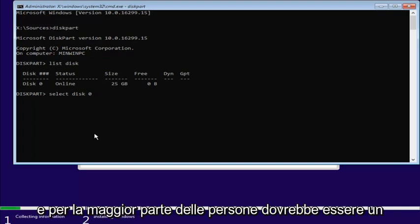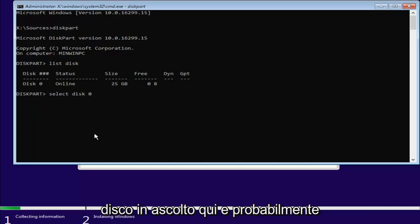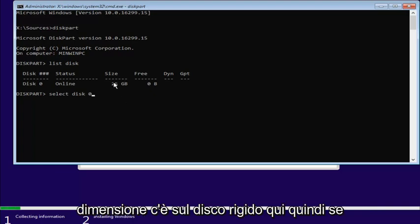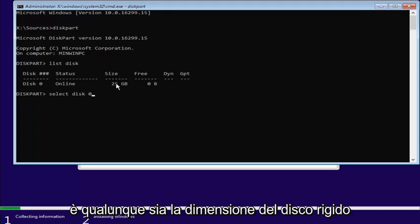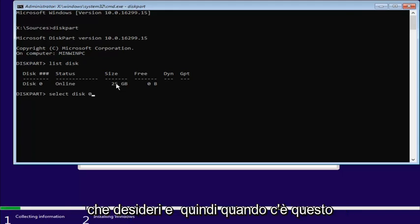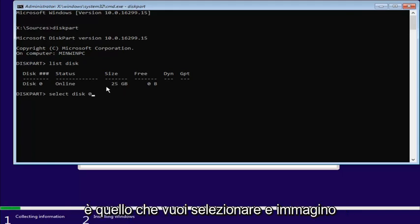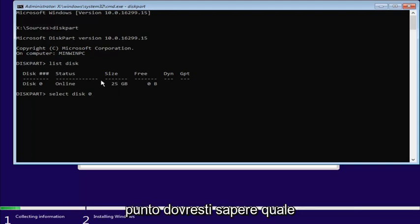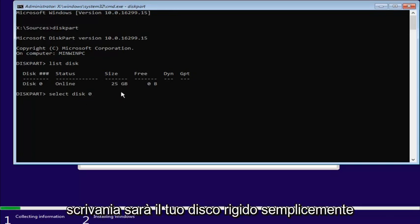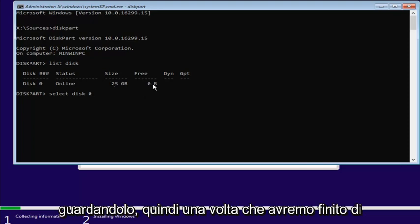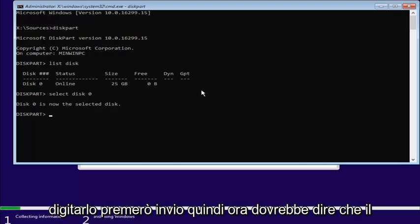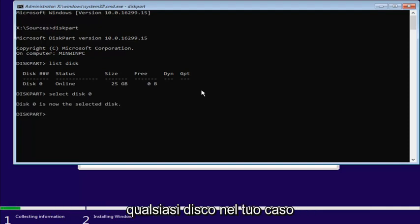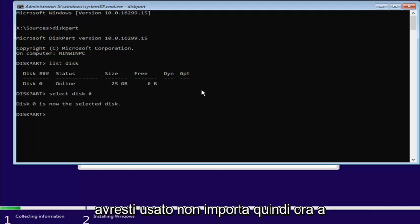And you want to just select the disk you want to install Windows on here. And for most people, it should be one drive listed in here, and it probably would be disk zero. You can see by how much size is on the hard drive here. So, if it's whatever the size of the hard drive you want to install Windows on, this is the one you want to select. And I figure if you're savvy enough to get to this point, you should know which disk is going to be your hard drive just by looking at it. So, once we're done typing that in, I'm going to hit Enter. So, now it should say disk zero is a selected disk, or whichever disk, in your case, you were going to use.